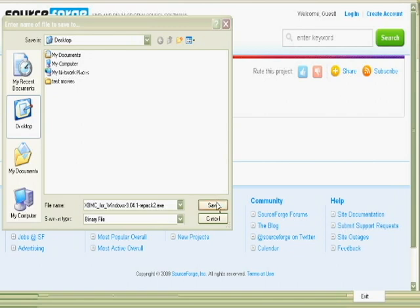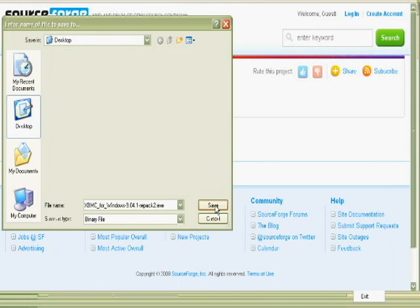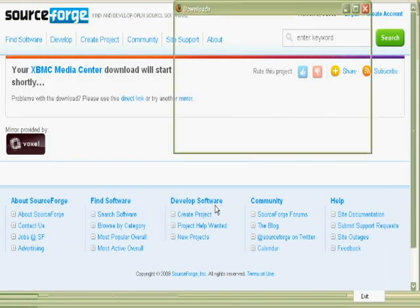And obviously different browsers download differently, and you can configure them to either ask you where to download or they automatically download to a location. It's not within the scope of this tutorial to figure out where your browser is downloading—that's up to you. But in this instance, for the purposes of this tutorial, we're going to download to the desktop. It'll make it easy for you to see what it is that I'm doing.